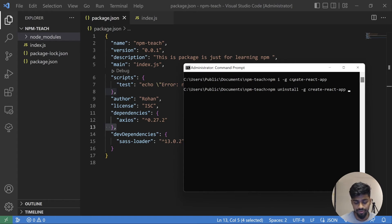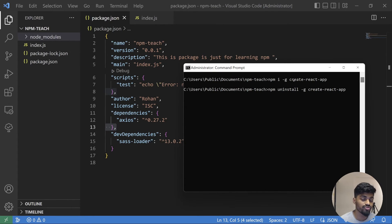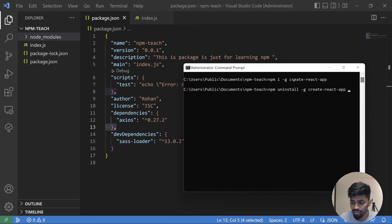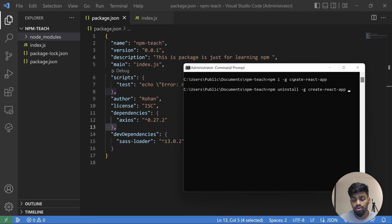So I hope this is clear: how to remove dependency, what global dependency means, what local dependency means. Generally people recommend to have a local dependency, but if there is a utility that you want to always use on your desktop, you can be using a global dependency.